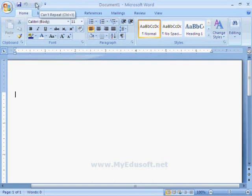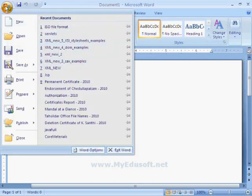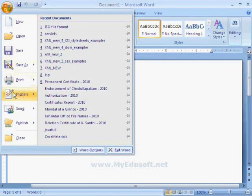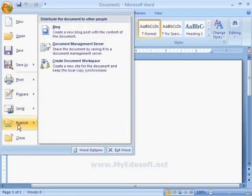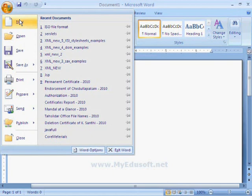And this is the Office Button. When we click on this button, we can see different types of options which are in the File menu in previous Word versions.